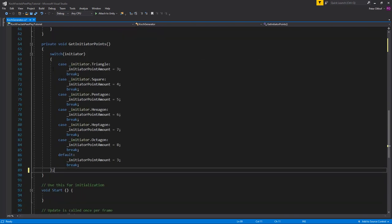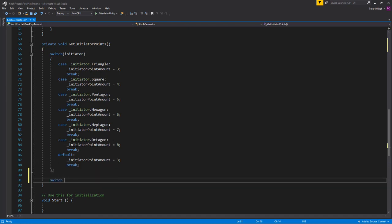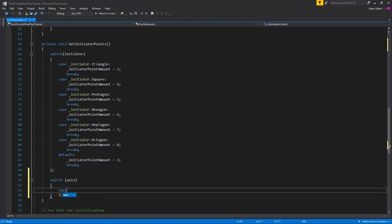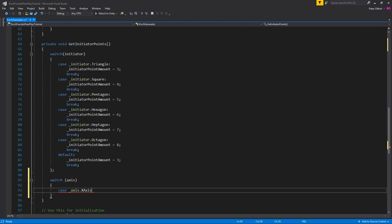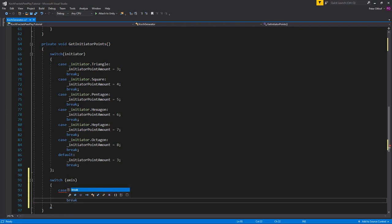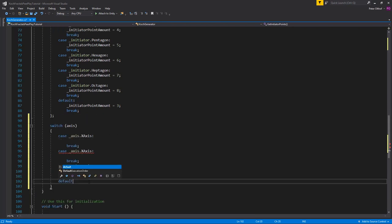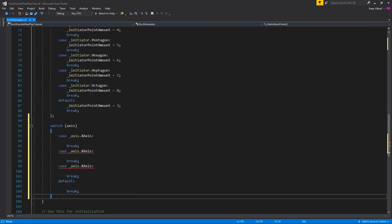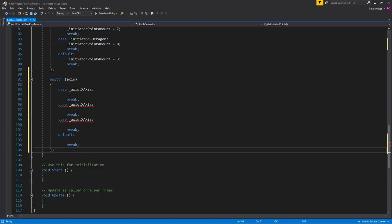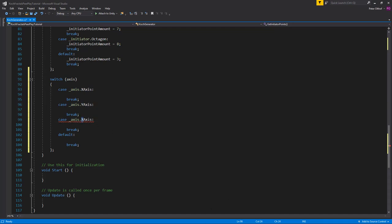Scroll down to GetInitiatorPoints — we've got a switch on the initiator and we're going to add a new switch on the axis. In the switch we'll add cases for Axis.XAxis, Axis.YAxis, and Axis.ZAxis, each with a break, plus a default case. Don't forget to change the values after copy-pasting.